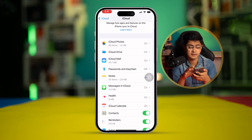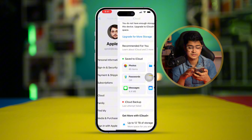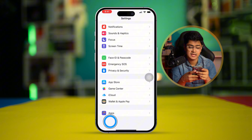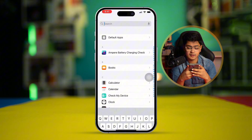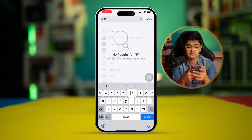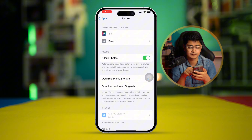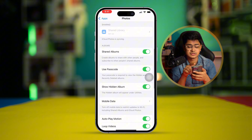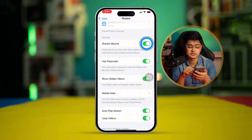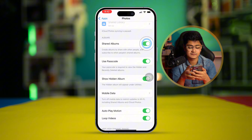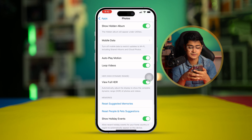After that, go back and scroll down to Apps. Find the Photos application, select it, and scroll down. Do the same thing with the Shared Album toggle — turn it off and turn it back on again.